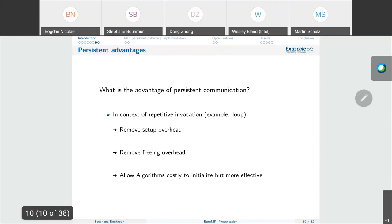To summarize the advantage of persistent collectives in the context of repetitive invocation: we can remove setup overhead and freeing overhead, and we can explore algorithms where the initialization is costly but the benefits of the algorithm will hide this cost, because the initialization cost is paid only once.